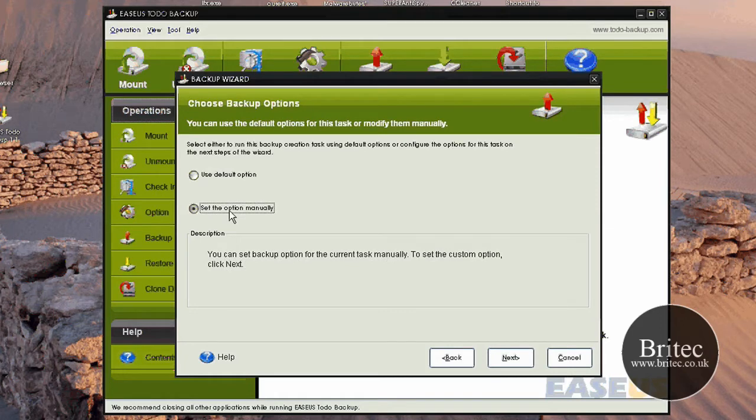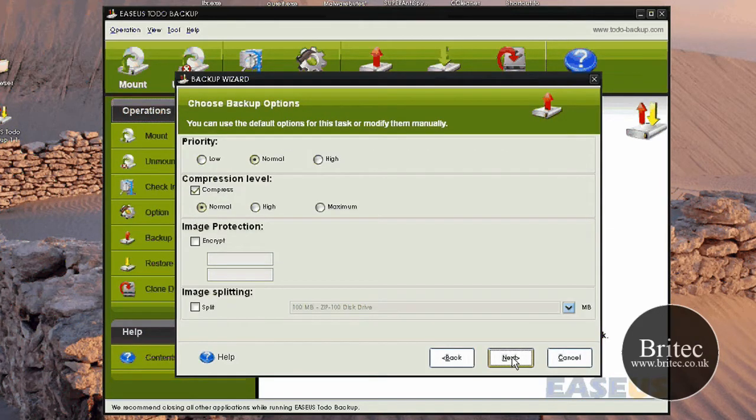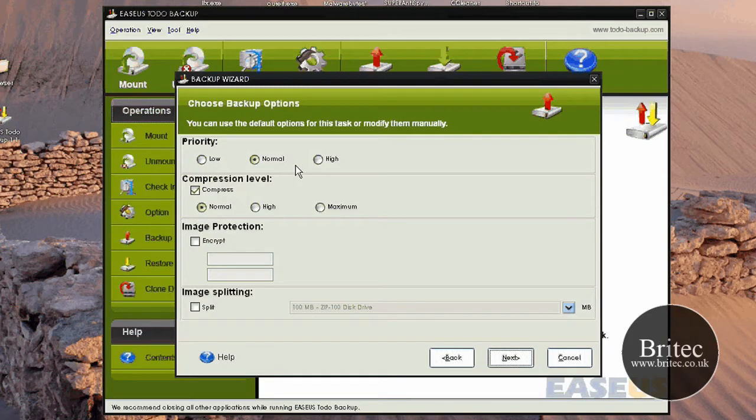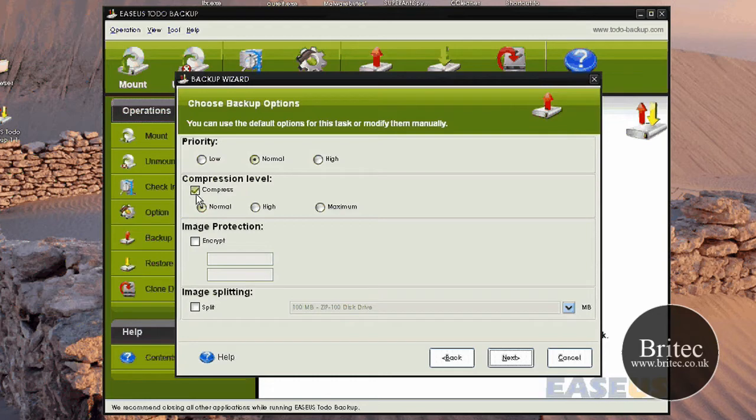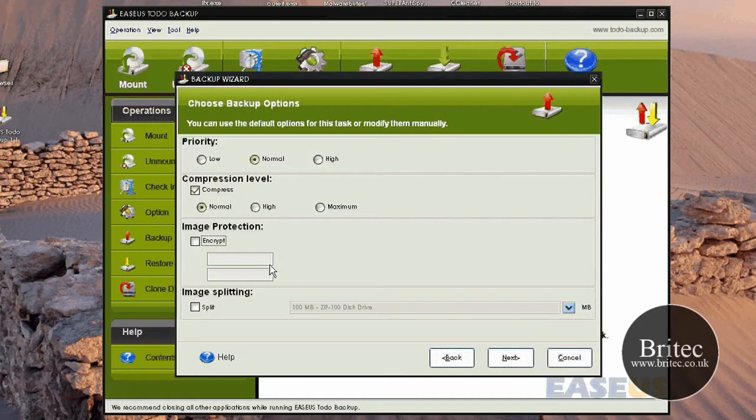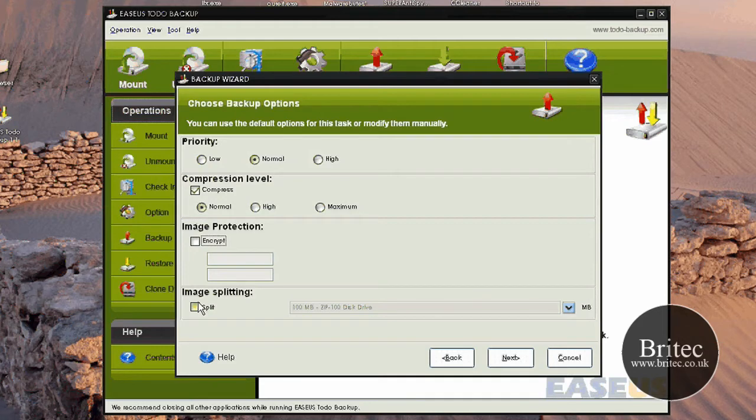You can either set up an option manually or let the default settings do it. Let me show you what the options manually is. You can see Priority: Low, Normal or High. And you've got compression level if you want to compress the file to normal, high or maximum. You've also got the option to encrypt if you work in an environment where you need to encrypt files, which is a really nice little touch.